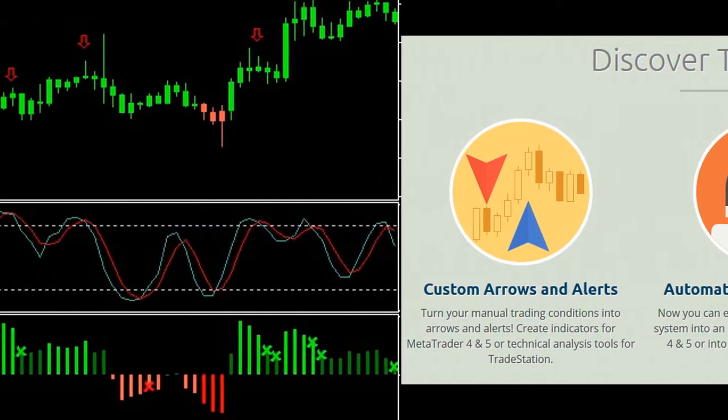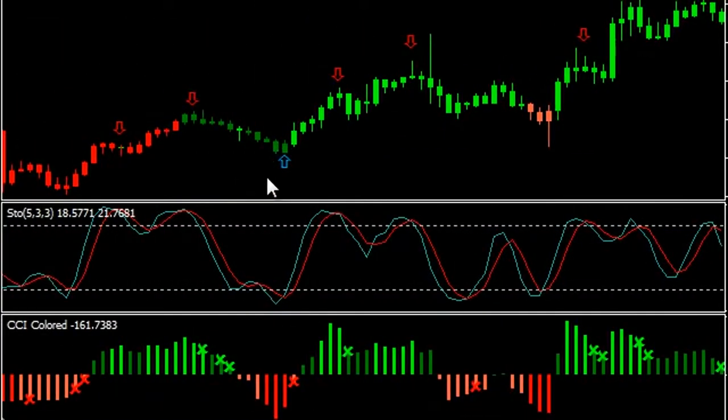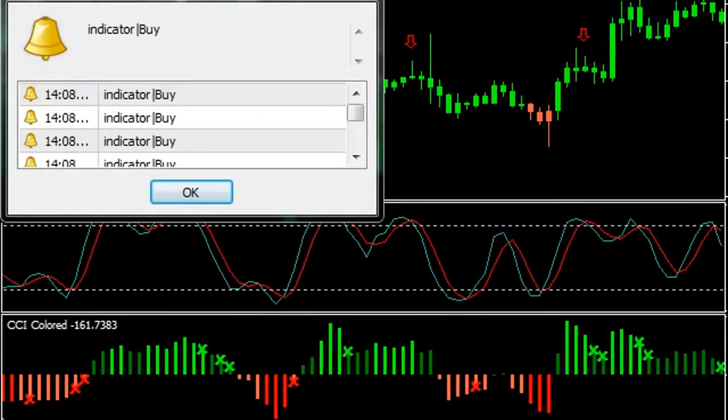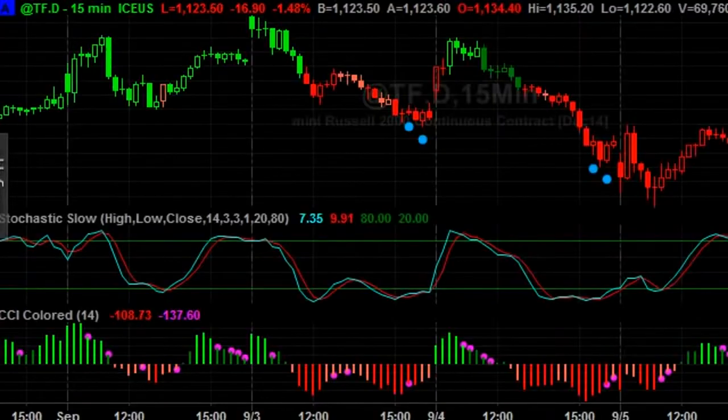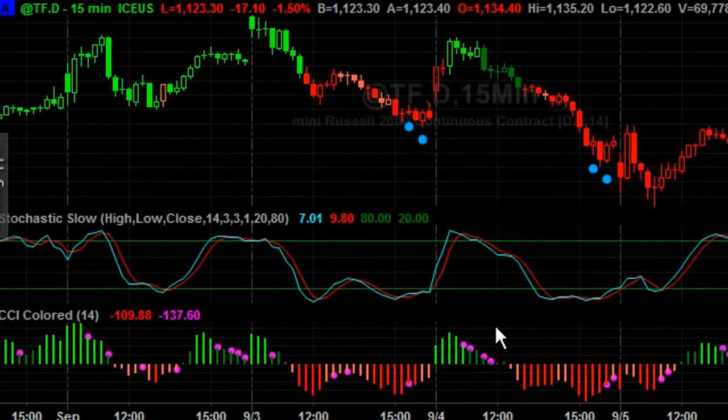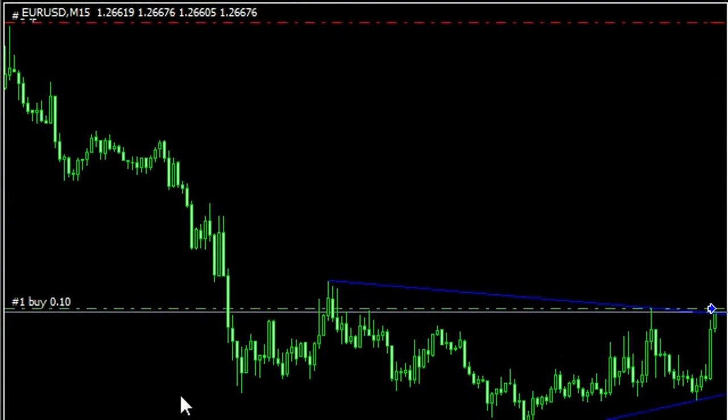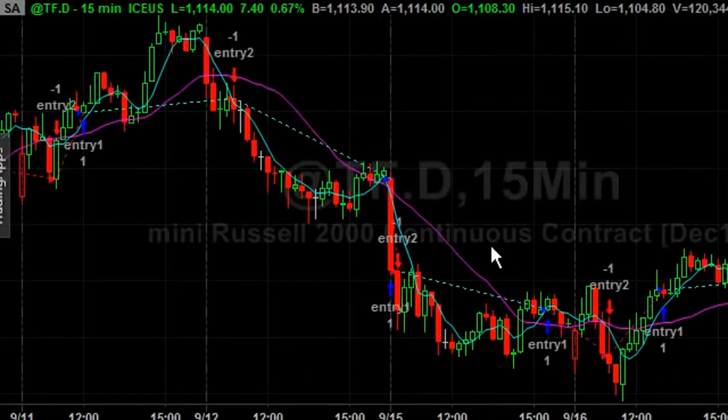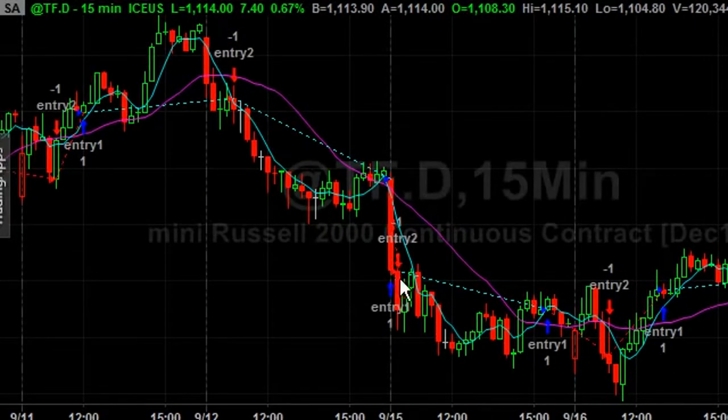Turn your manual trading conditions into arrows and alerts. Create your own indicators for MetaTrader 4 and 5 or technical analysis tools for TradeStation. Now you can easily turn any manual trading system into a robot that trades Forex, stocks or futures.